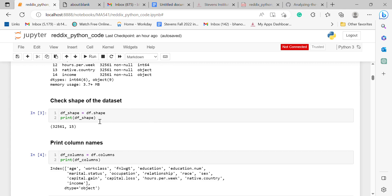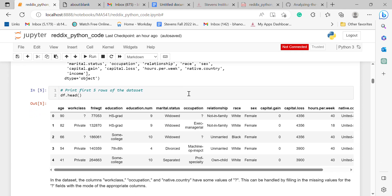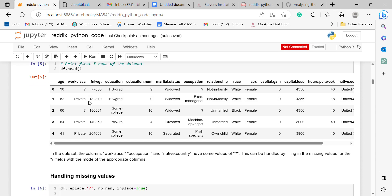To check the shape of the dataset, I used this function and got the output of 32,561 values with 15 columns. I printed the column names, including age, education, relationship, sex, race, etc.